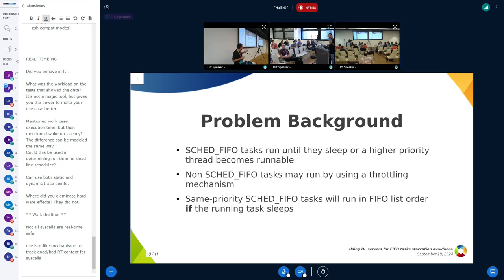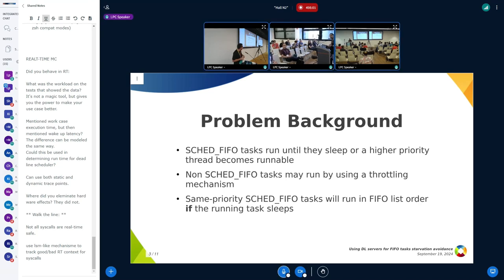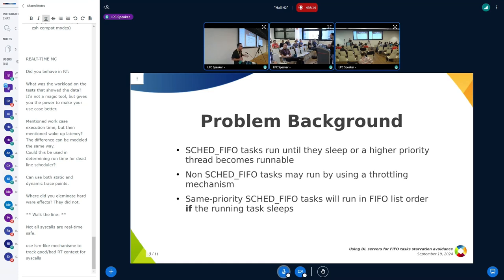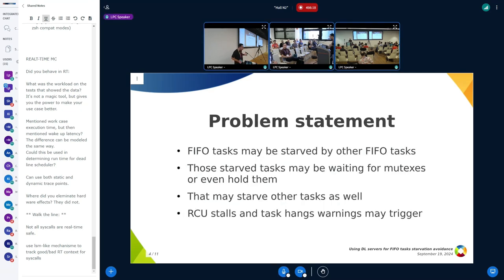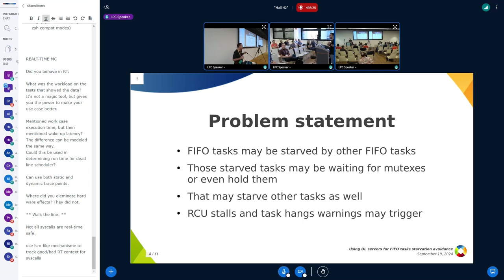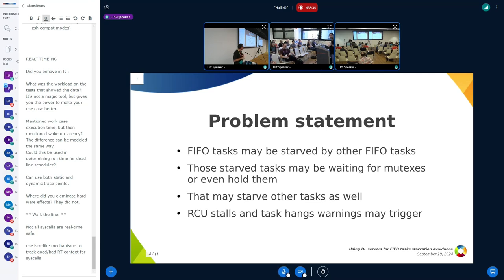In that scenario, if we have multiple FIFO tasks with the same priority, the task that is running is going to continue running until it sleeps. But what may happen here is that those tasks may end up starving those other tasks that are the same priority. If it's a CPU bound task running in user space or even kernel space under a loop, those tasks that are waiting to run may hold or be waiting for mutexes.